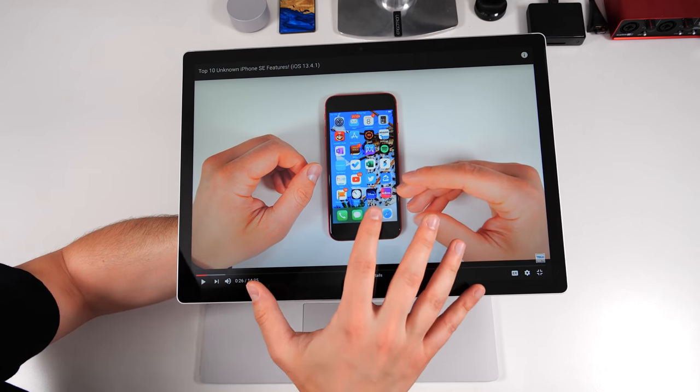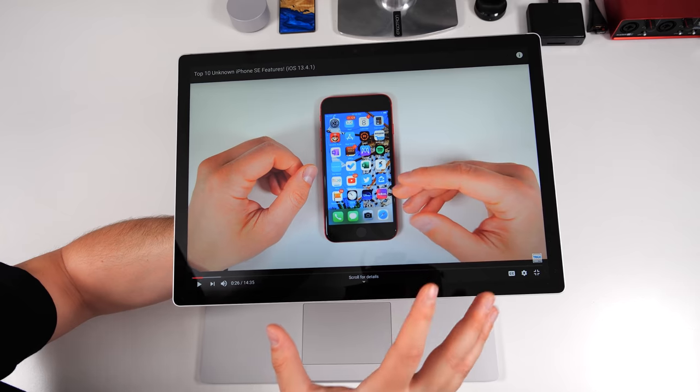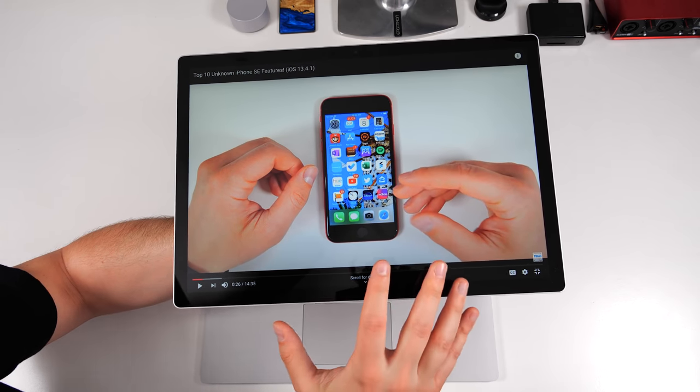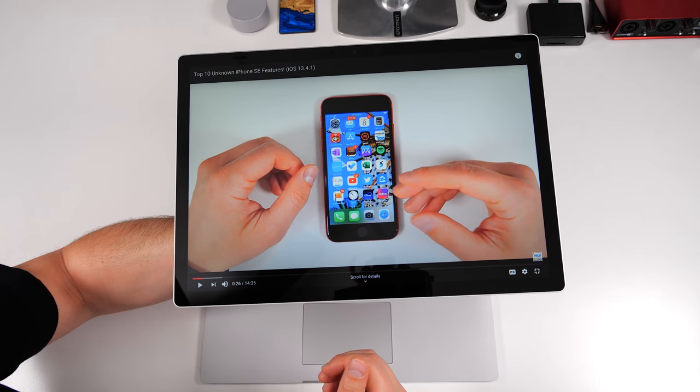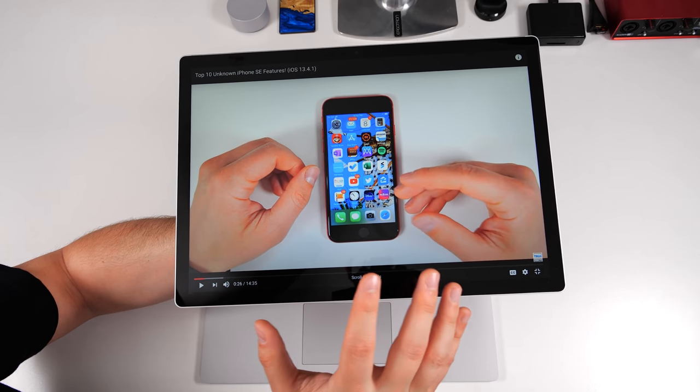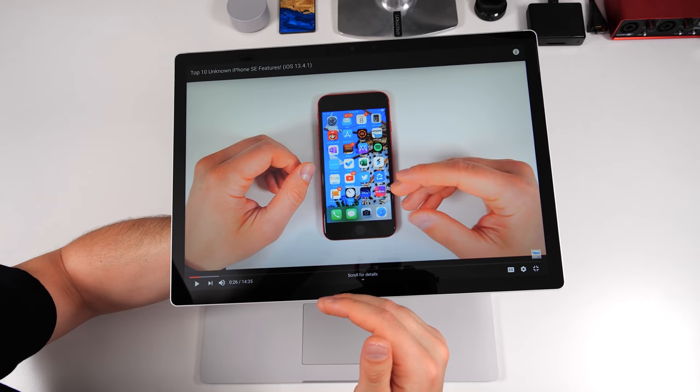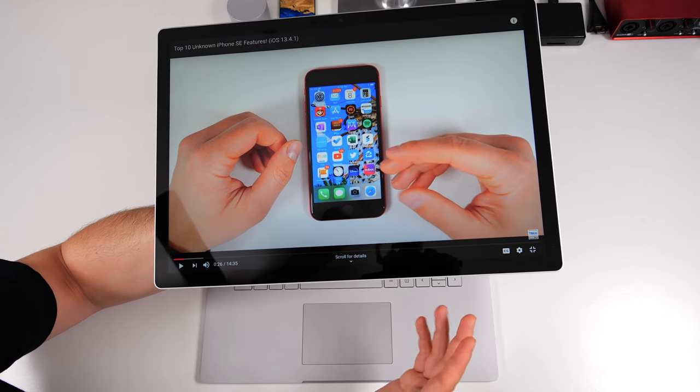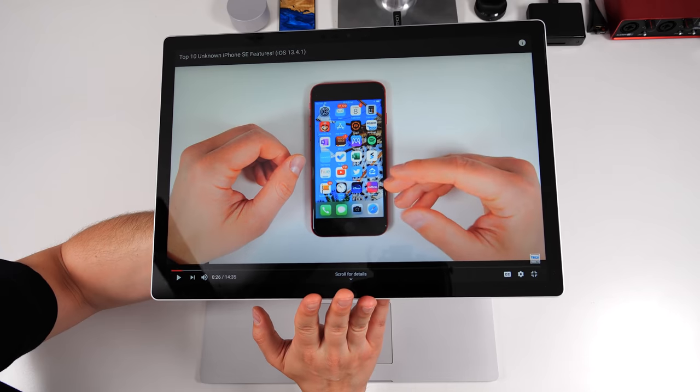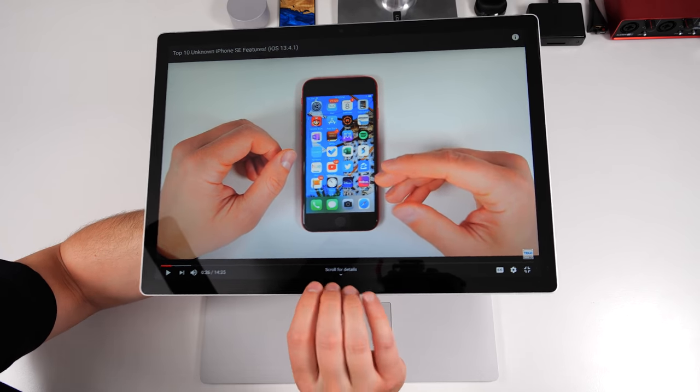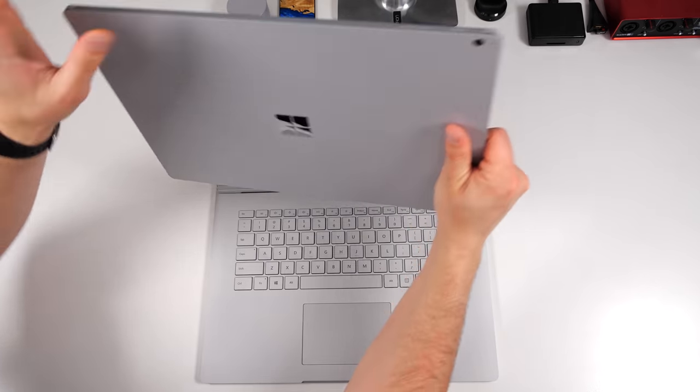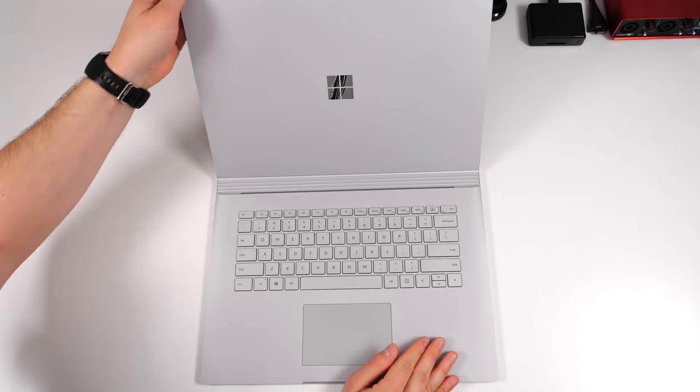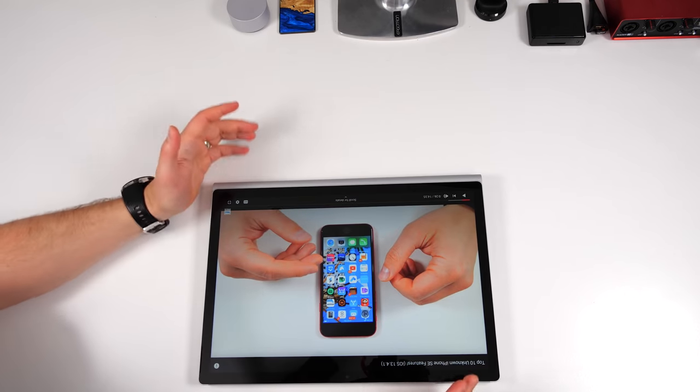If you're using this mainly to get work done in different types of programs, then this taller aspect ratio actually works out really well, even for things like web browsing, but particularly for things like Premiere Pro because it allows you to have more visible layers in your timeline. And just in case you're really not familiar with the Surface Book line of laptops, you can actually install this backwards. So I'm going to go ahead and install this back on the other way and fold that back down like this.